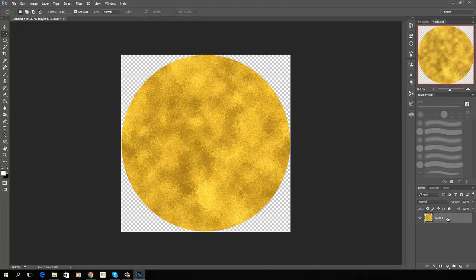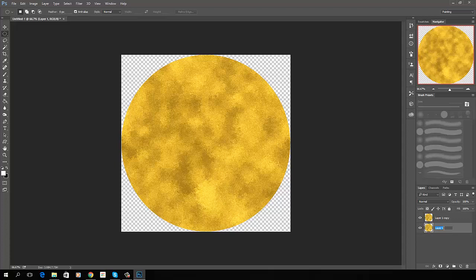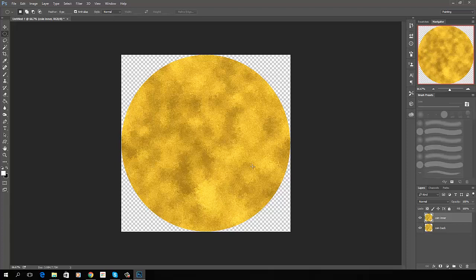We've got our first layer, and the very first thing I'm going to do is duplicate this. And when you're taking your time, you know, do as I say, not as I do, and actually name your layers. And we can say coin back. Call this one coin inner. And the first thing I'm going to do is add a layer style to this inner one. No, I lied.